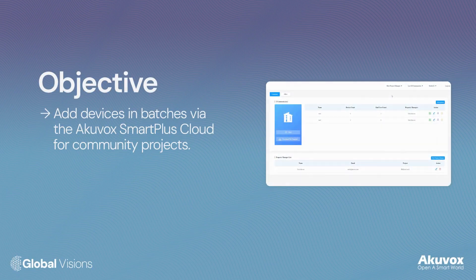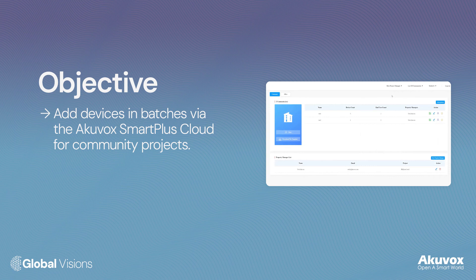In this video, we will be covering how to add devices in batch on the AccuVox Smart Plus Cloud Platform.